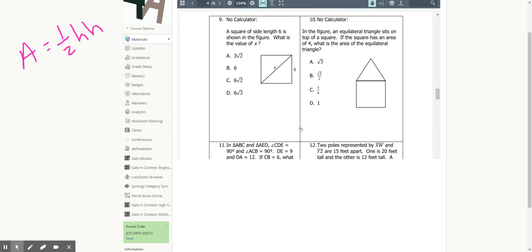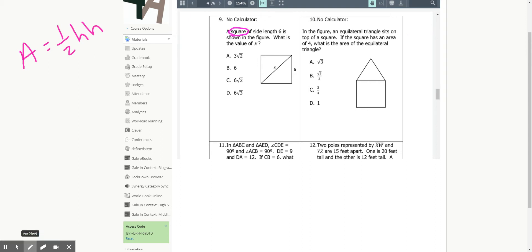Question nine: a square with side lengths of 6 is shown. If I cut a square in half diagonally, I get a 45-45-90 triangle, which means the diagonal is 6√2. We've got two sides the same — that's how I remember it's a square root of 2. What is the value of x? It's 6√2.